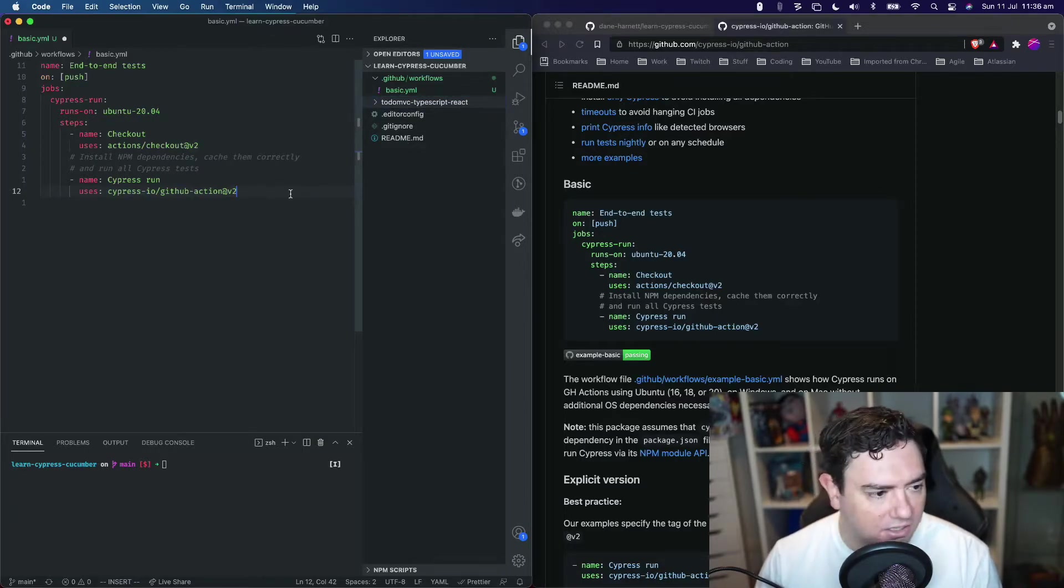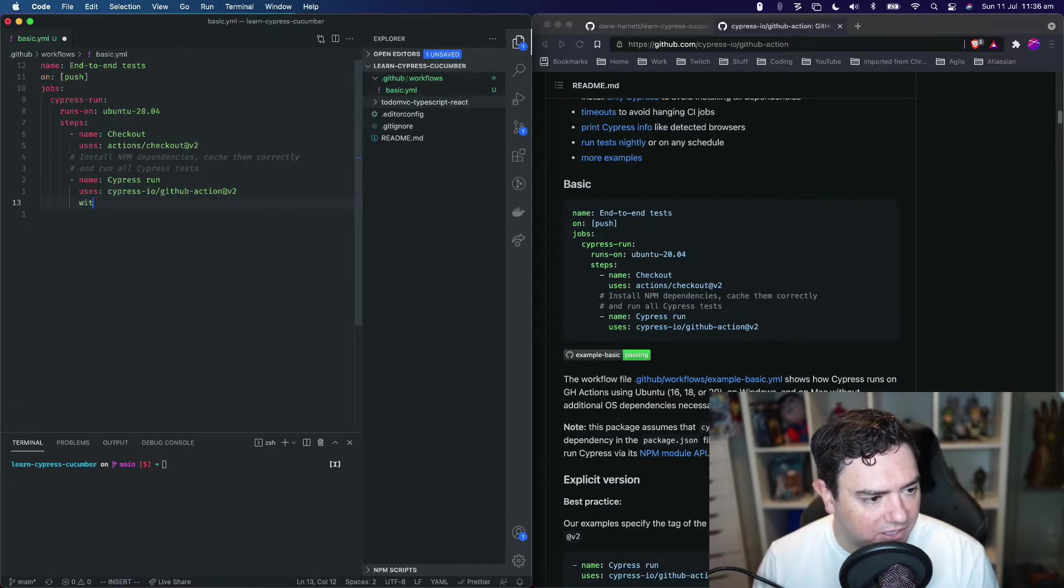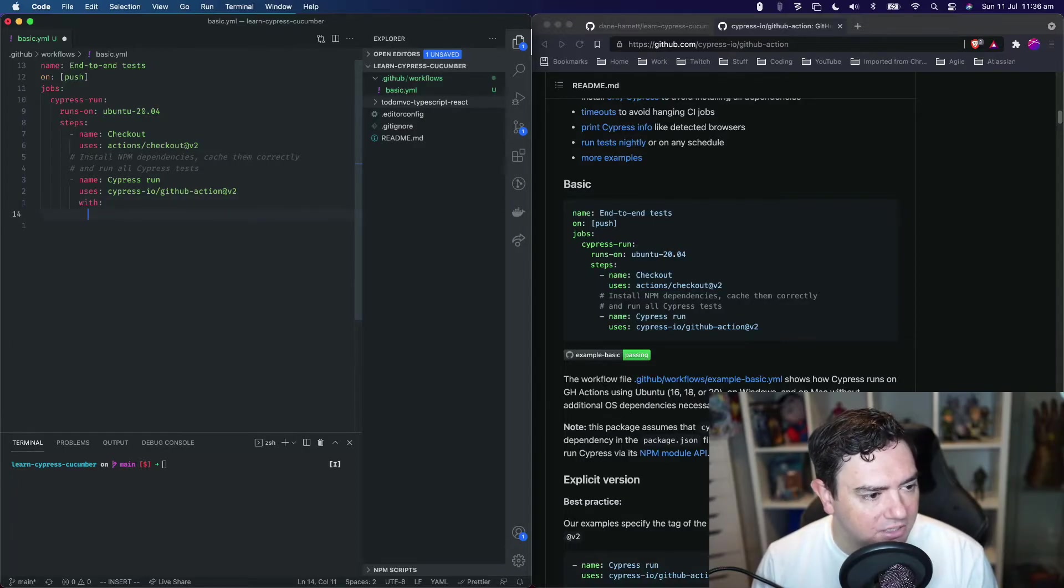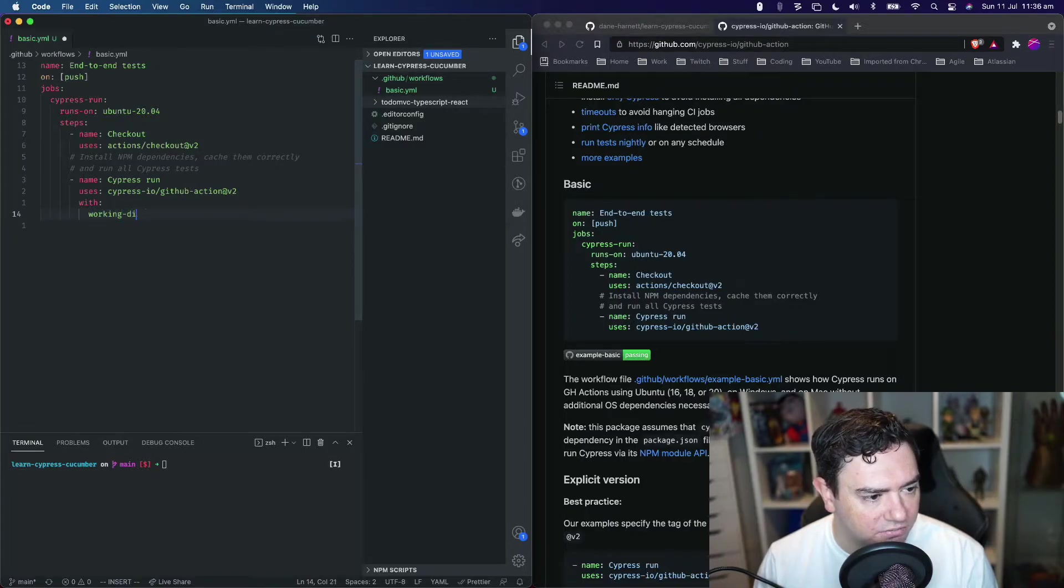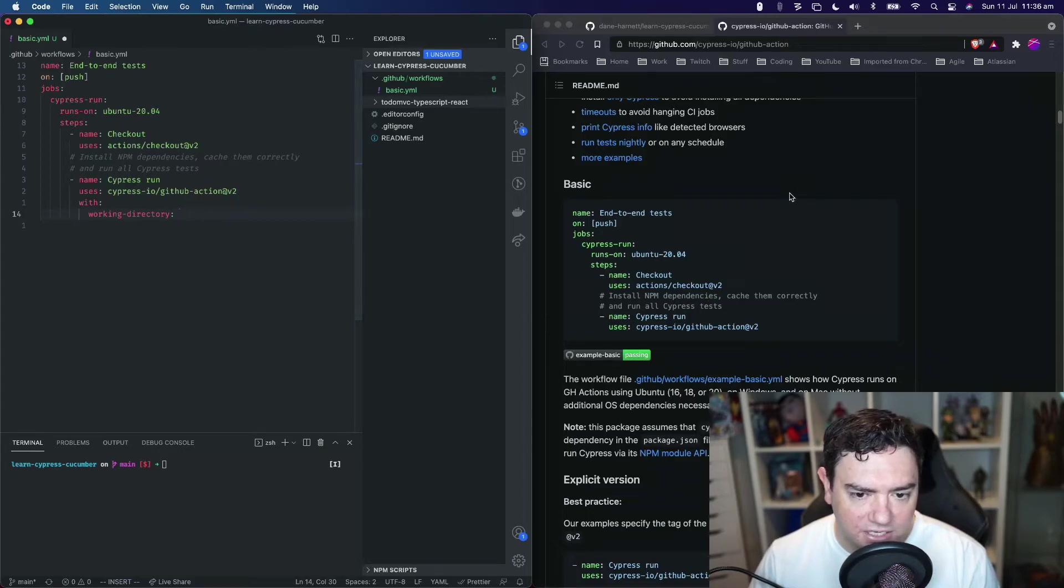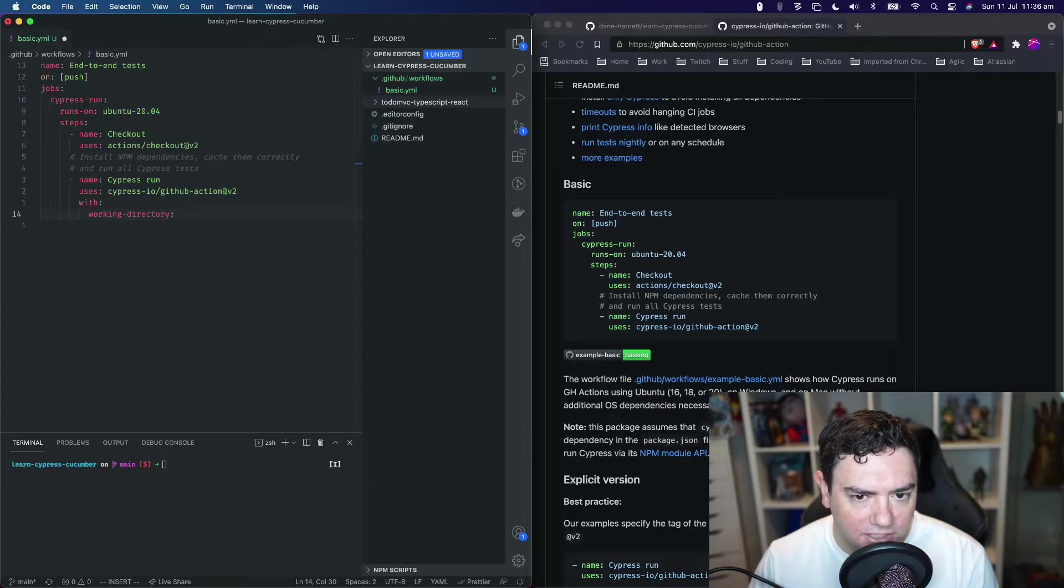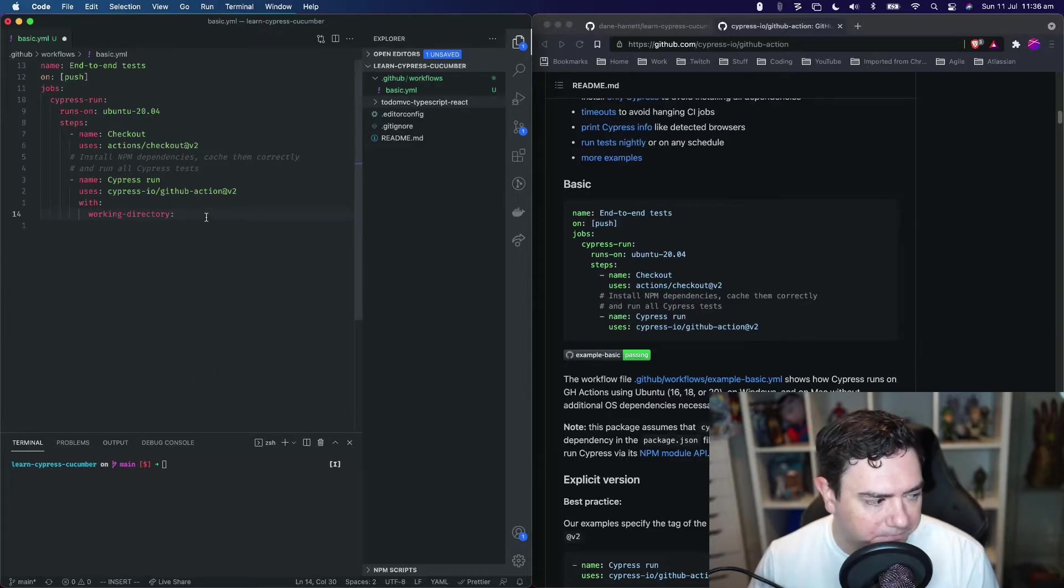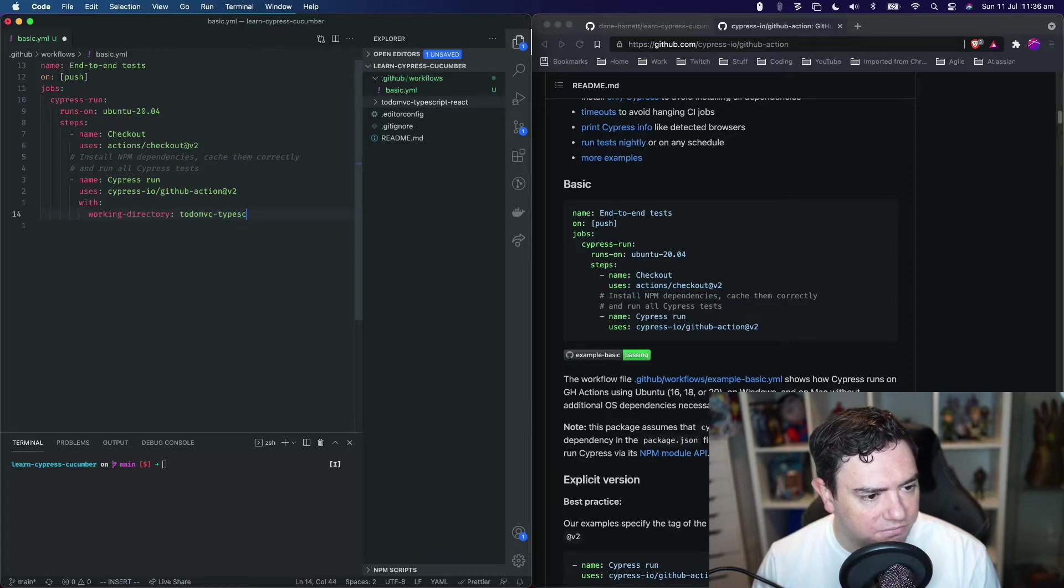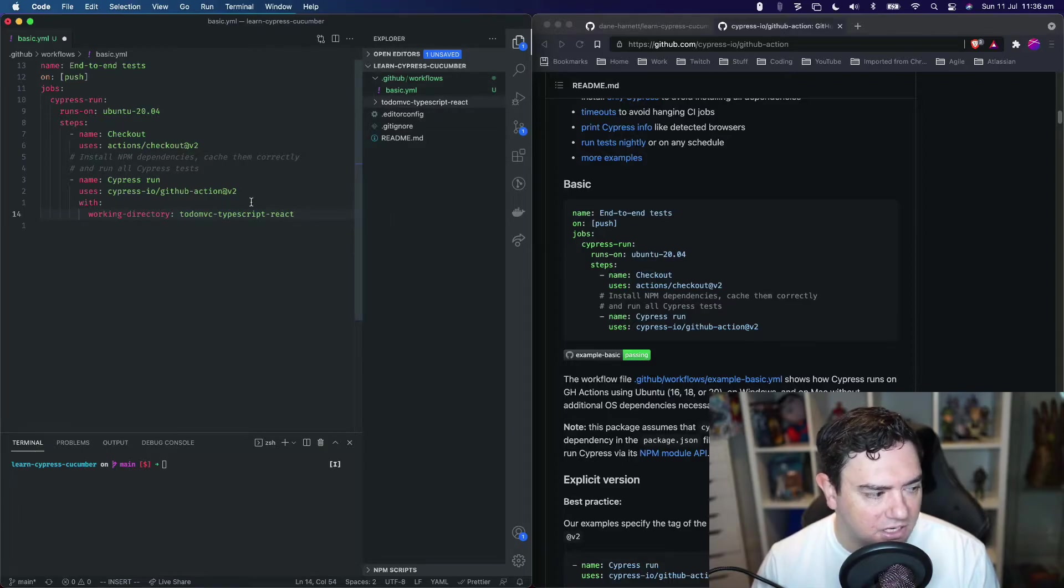Now we need to tell it our working directory is actually in TodoMVC-TypeScript-React. The way we can customize this command is provide another key called with, and underneath provide working-directory. You can find all these settings on the GitHub Action readme file. We're going to say TodoMVC-TypeScript-React, the exact folder name within our repository.